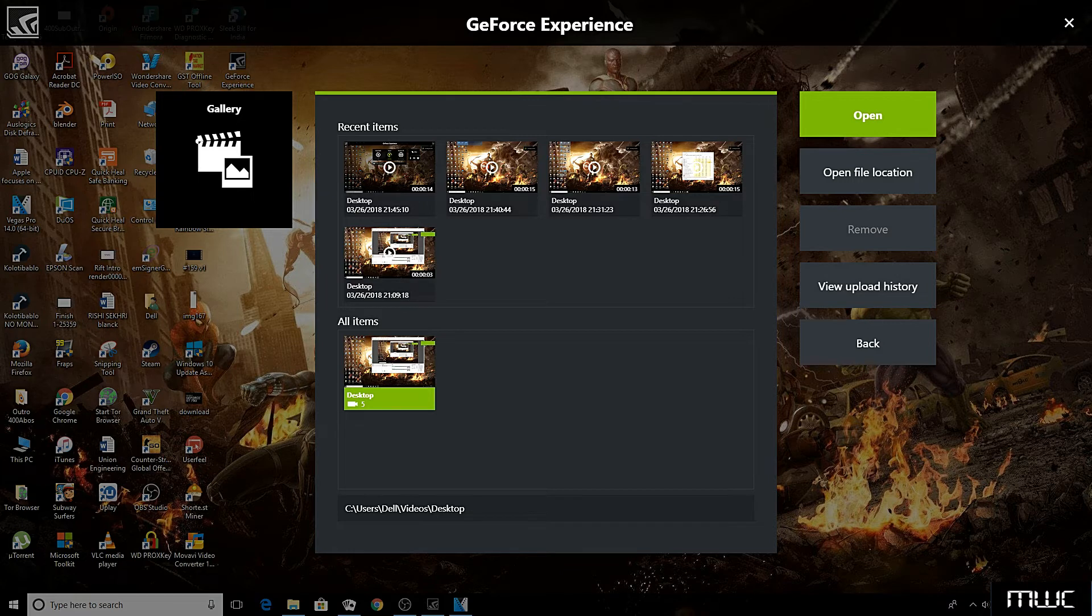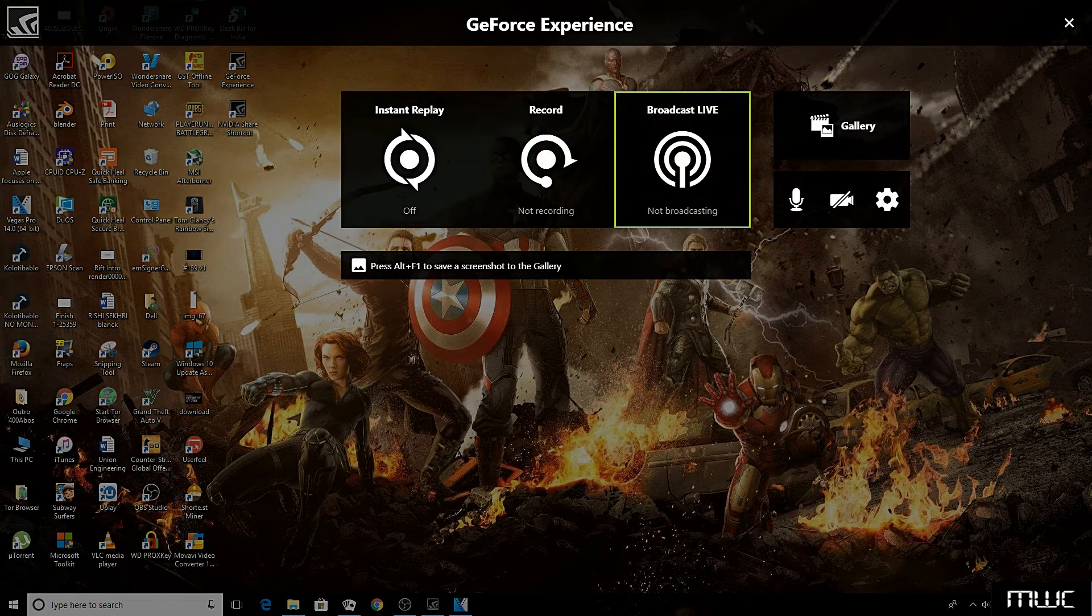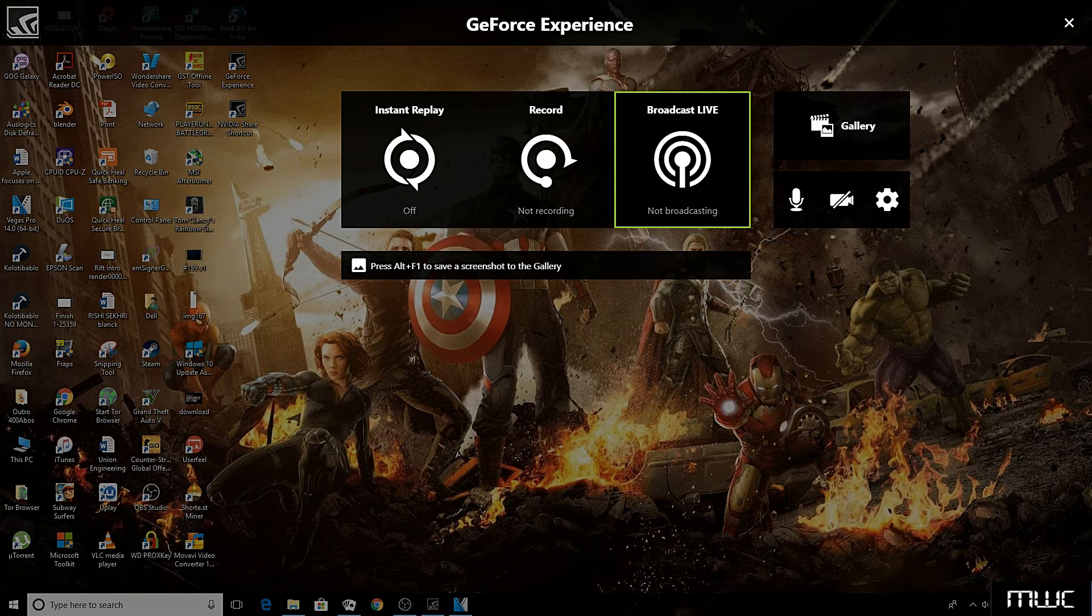So it is quite easy to record with this new method, and with this simple trick you can use the latest version of Shadowplay on any Nvidia GPU.